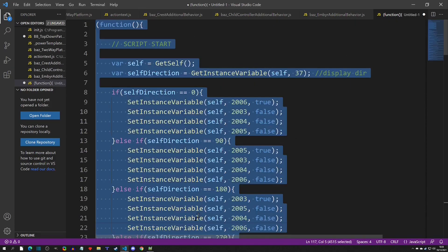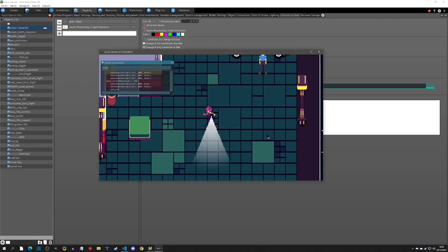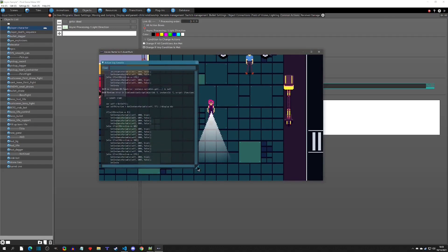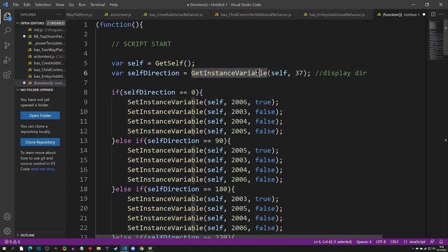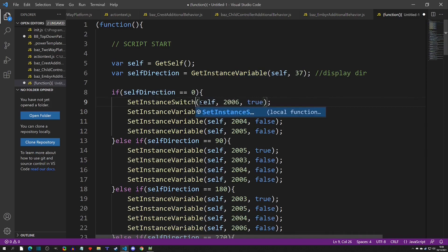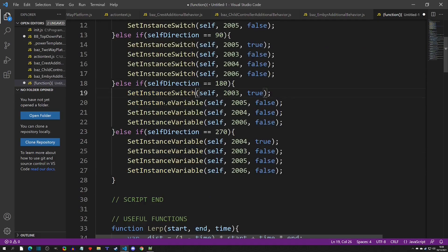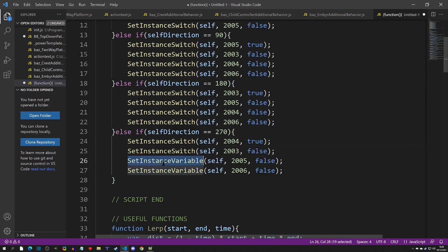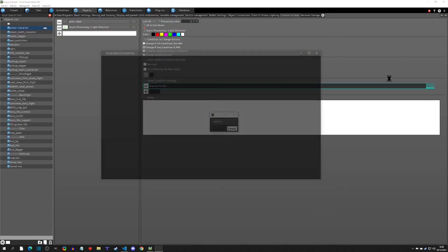We can literally copy the script, go to our common action link, and paste it — and this should run. When we play, we're going to be facing down. There's an error: 'instance variable get is null'. The issue is I said 'set instance variable' but we're not setting a variable, we're setting a switch. I need to change this to 'set instance switch' and change all of these. Now this works — depending on the direction, it is changing which flashlight to show.